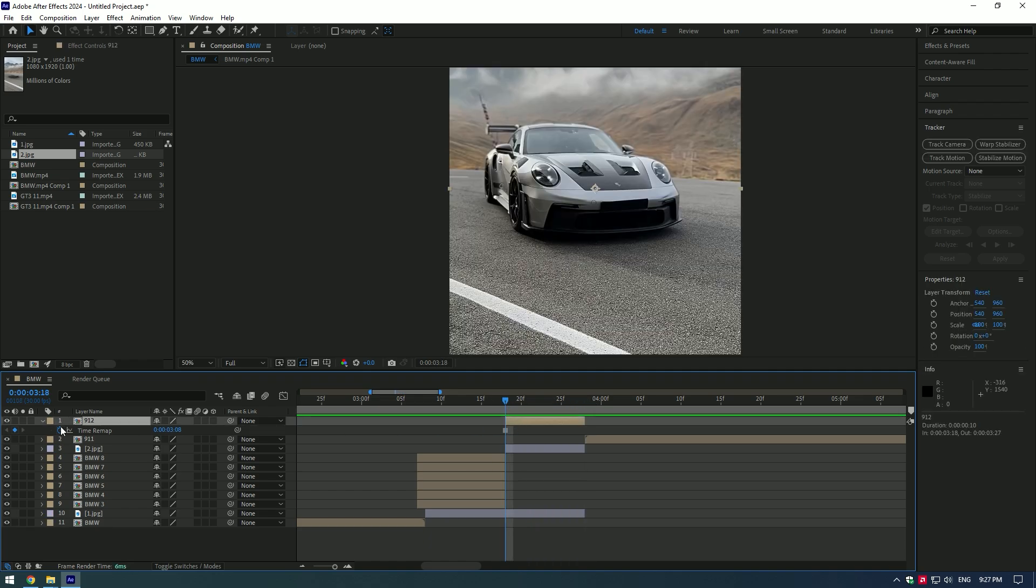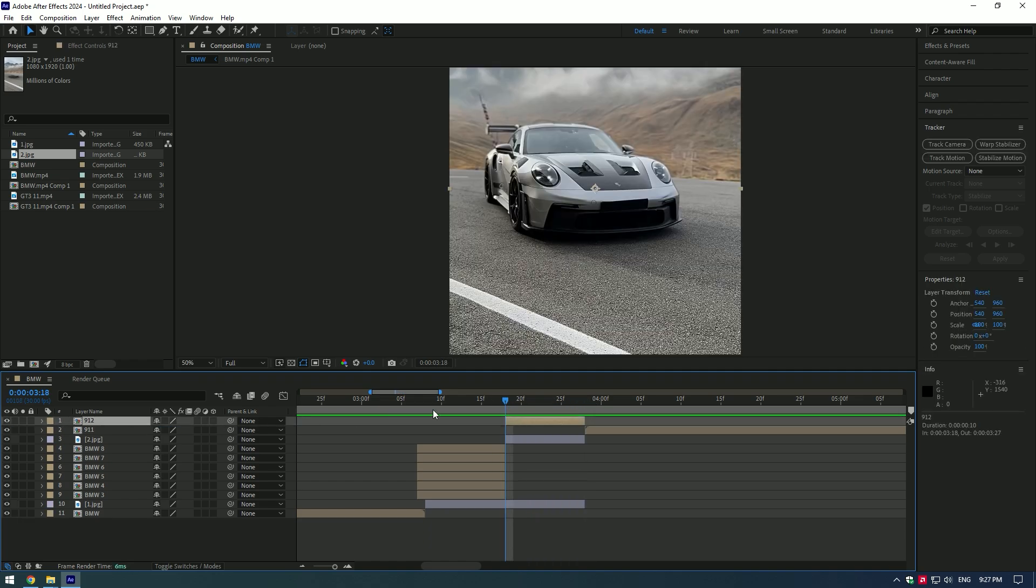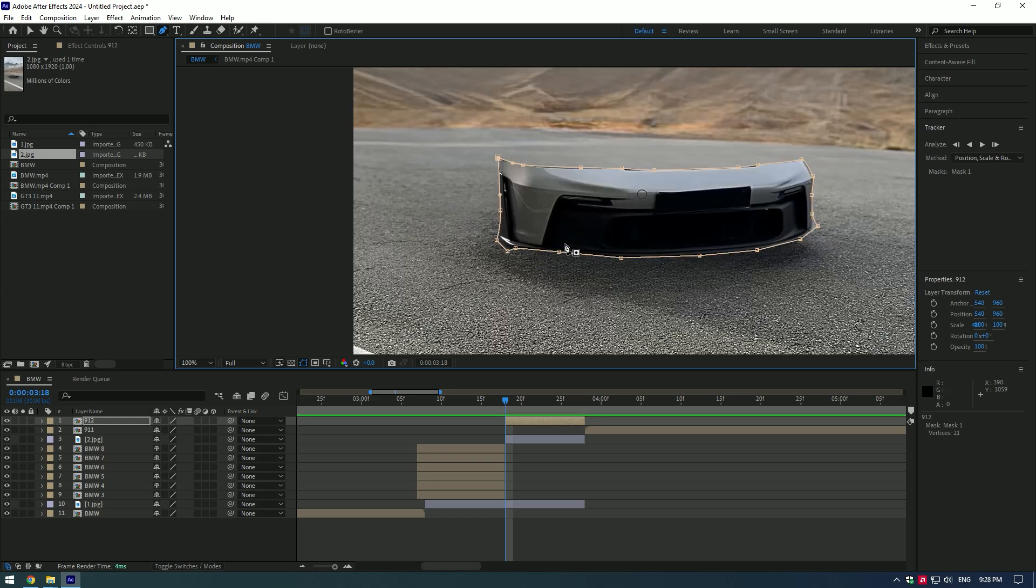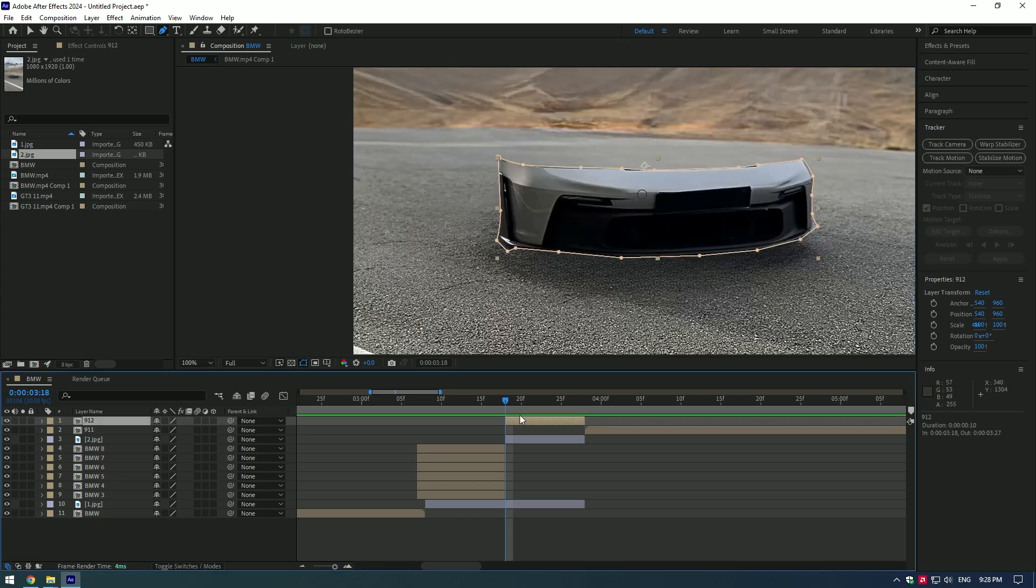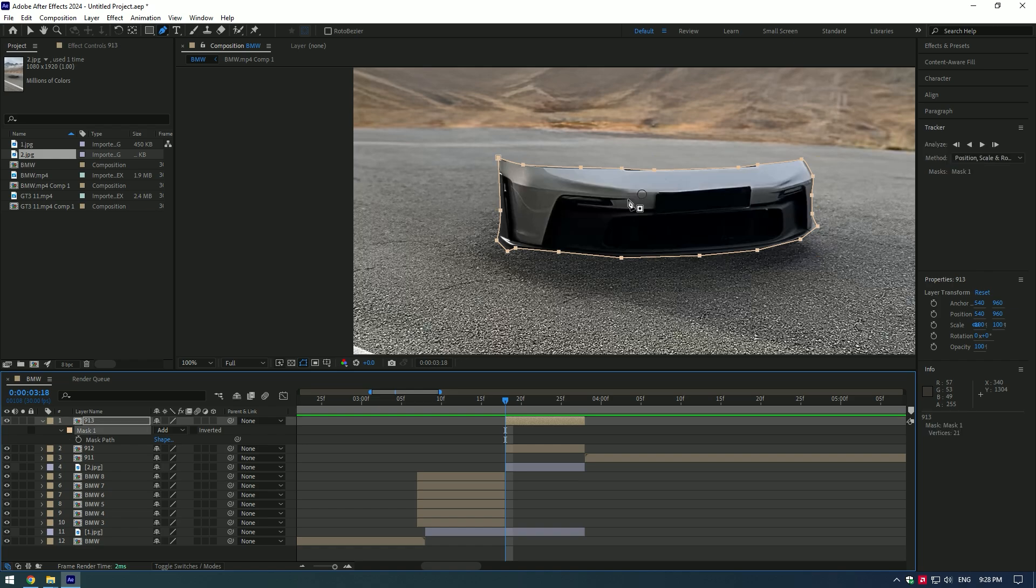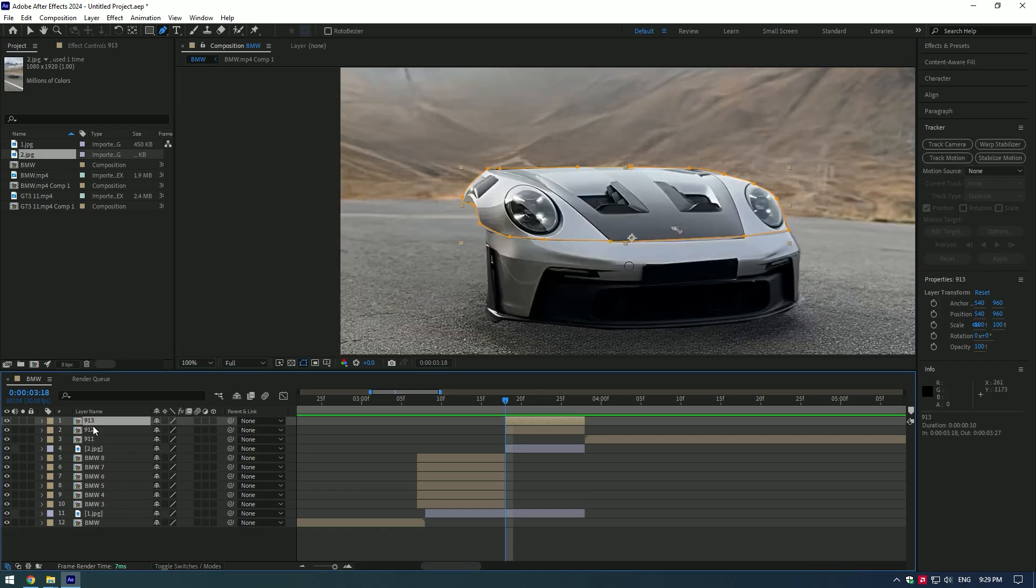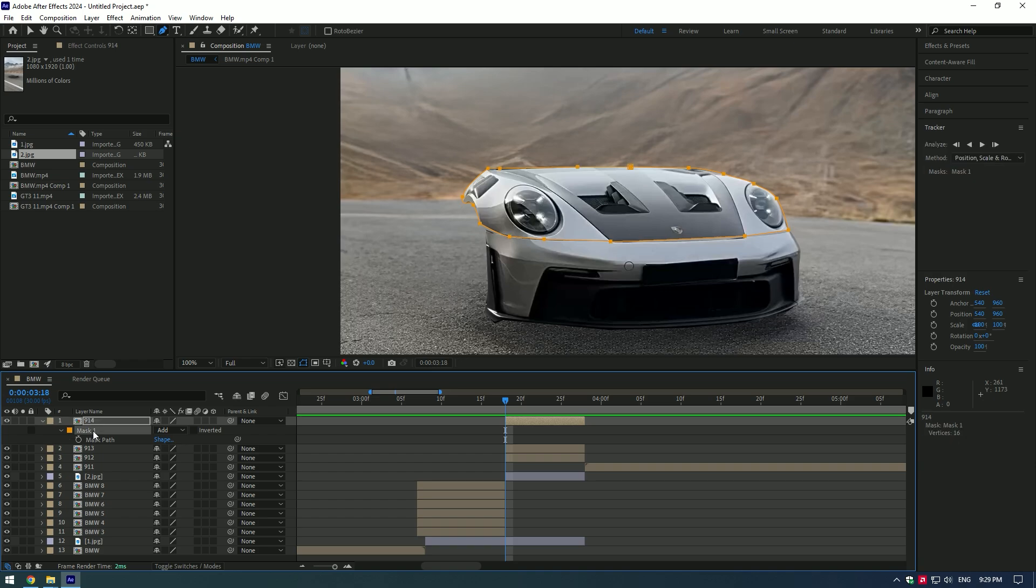Do the same masking for this Porsche. Mask out all parts - mask out, duplicate the layer, press M on duplicated layer and delete the mask, then create new mask to another part of the car. Once you've finished masking, you can start making the effect.